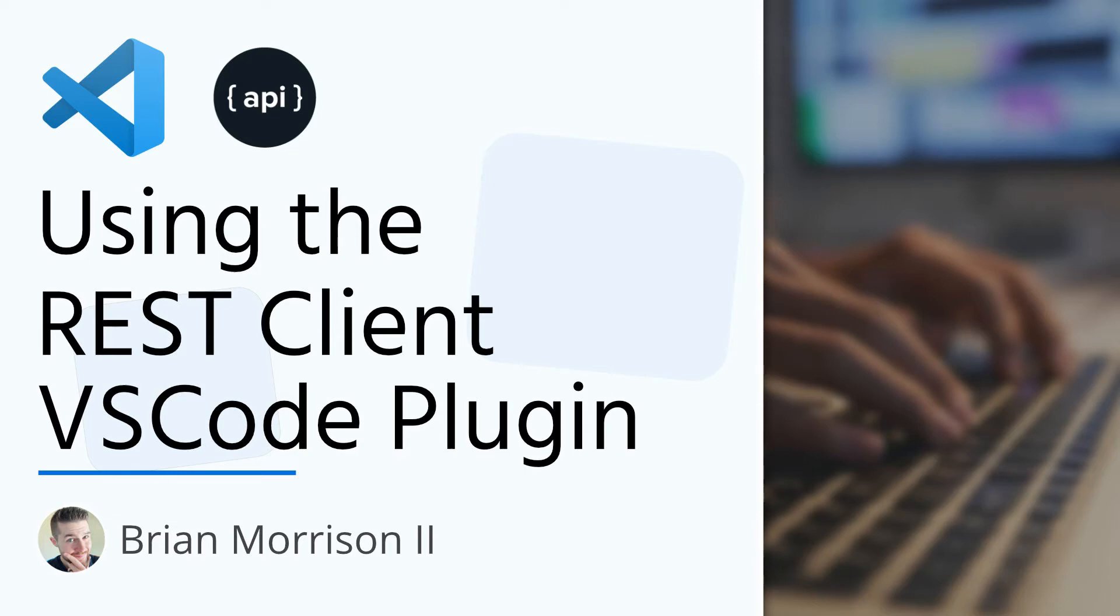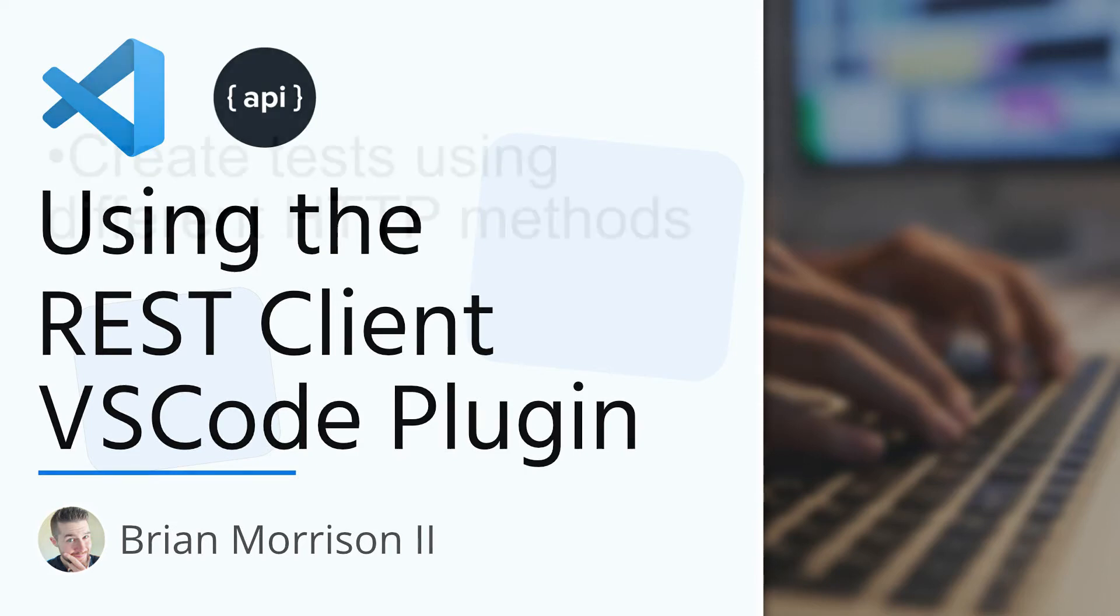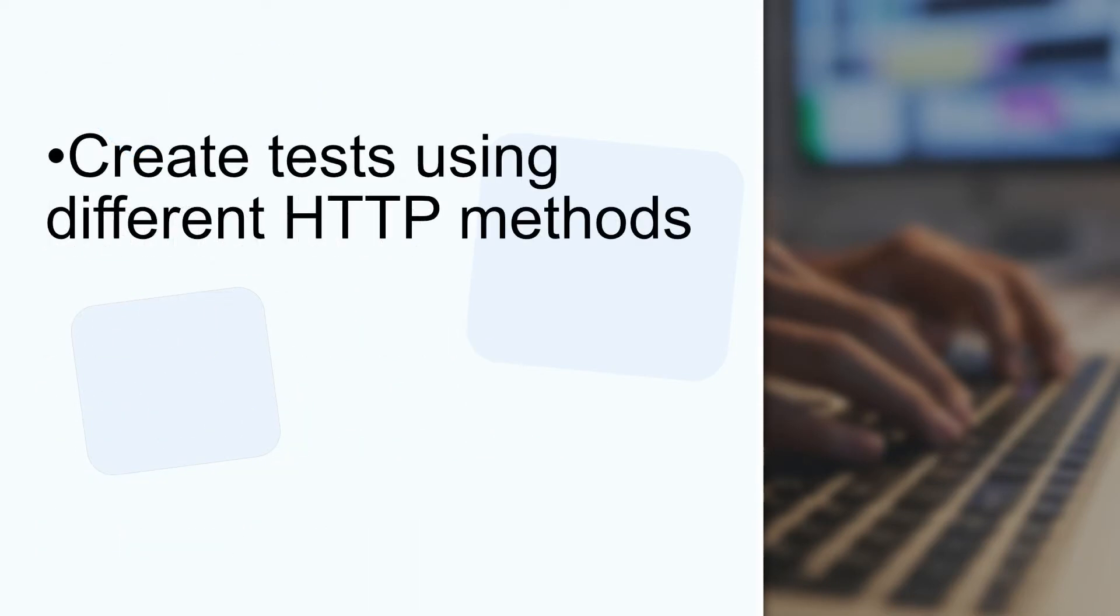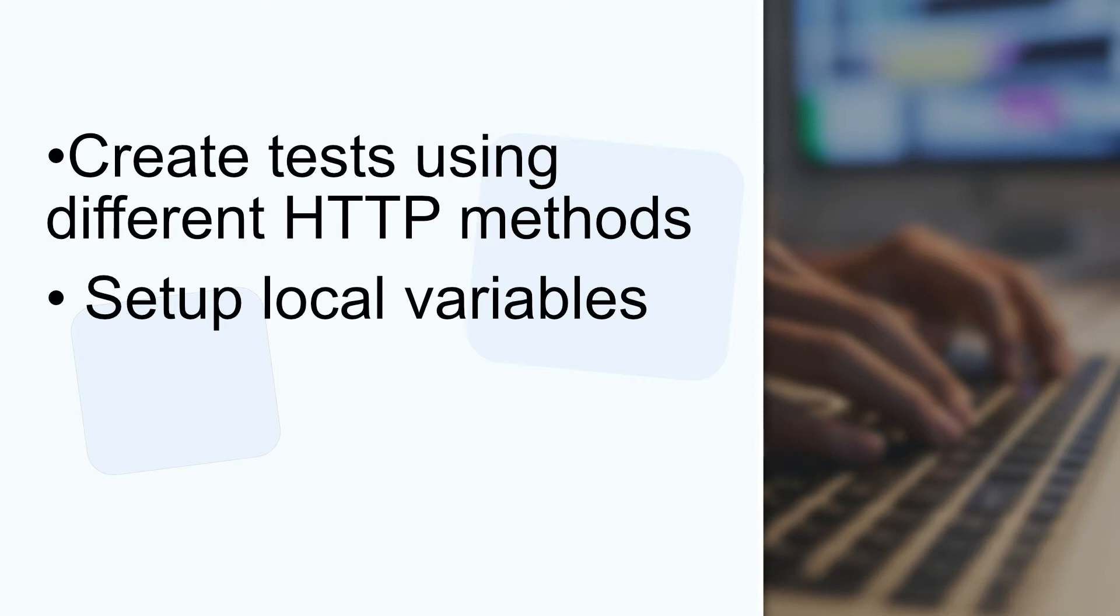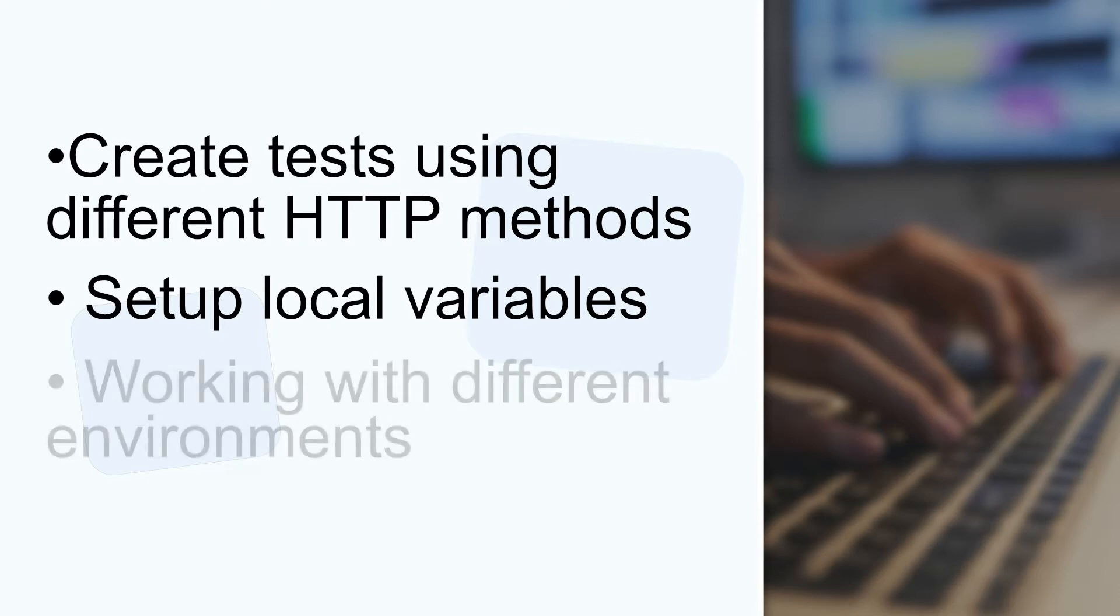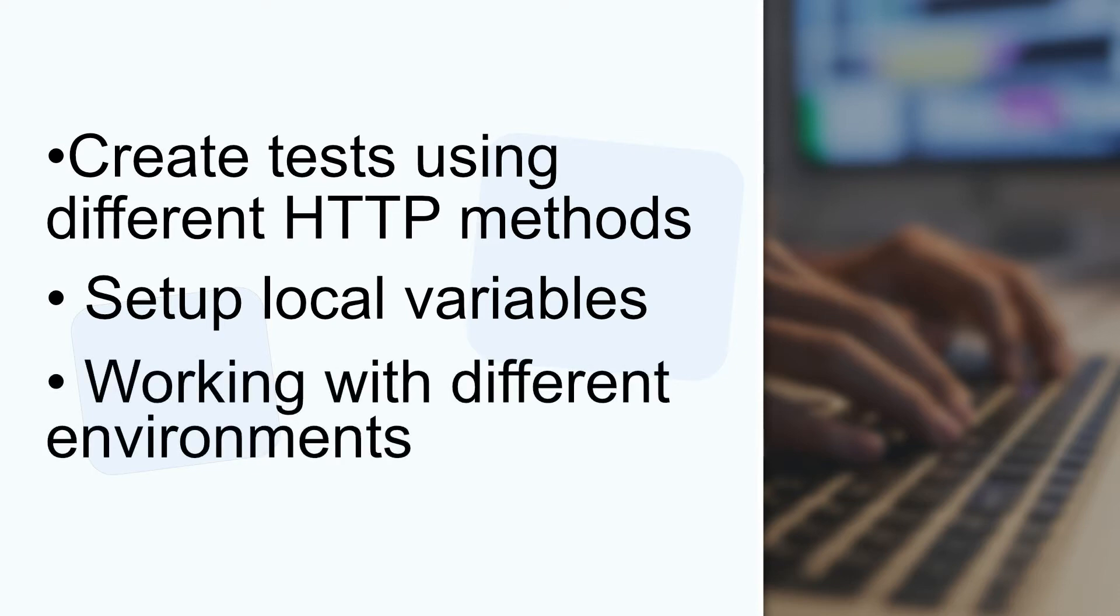Hey YouTube, today we're going to cover the REST Client VS Code plugin. We're going to start by creating a couple of basic tests using different HTTP methods. We're then going to go into how you can use variables to make your testing environment a little bit easier. And then we're going to end by how you can use different environments to quickly switch between the targets that you're testing.